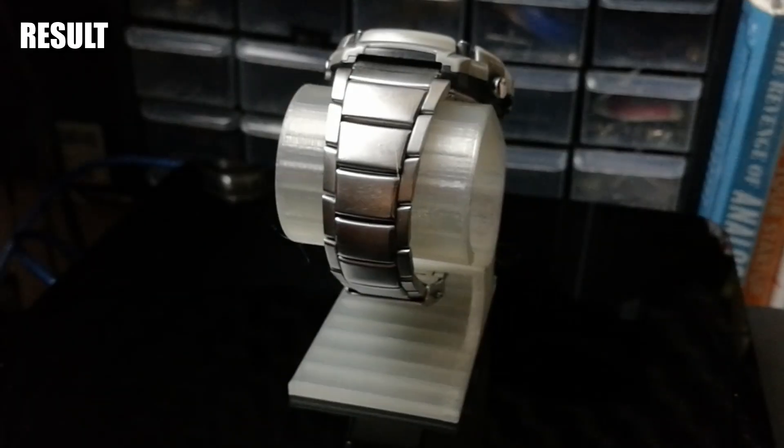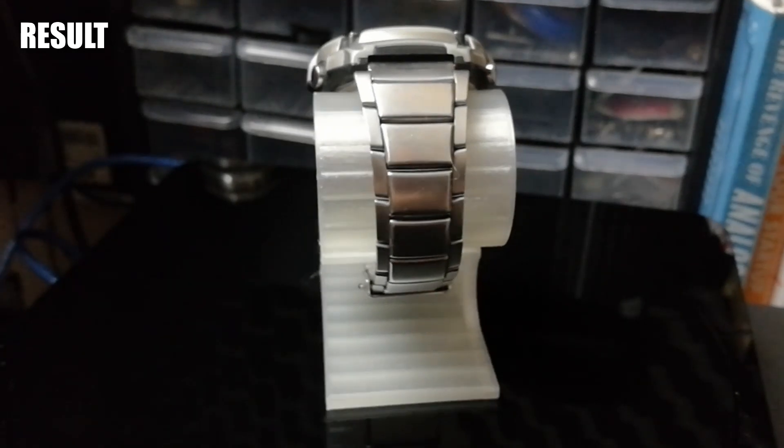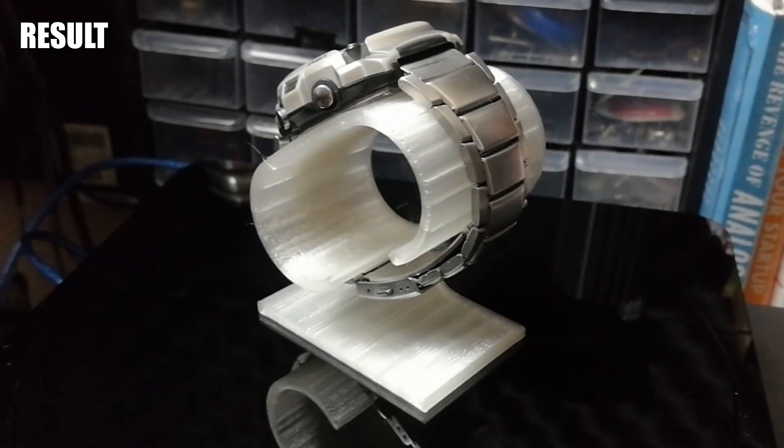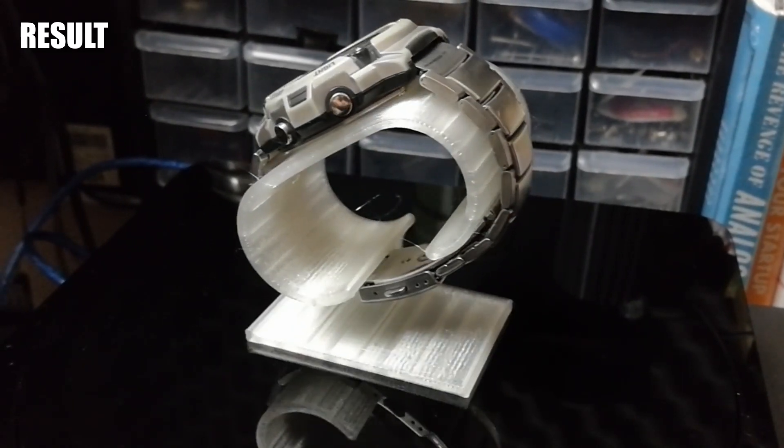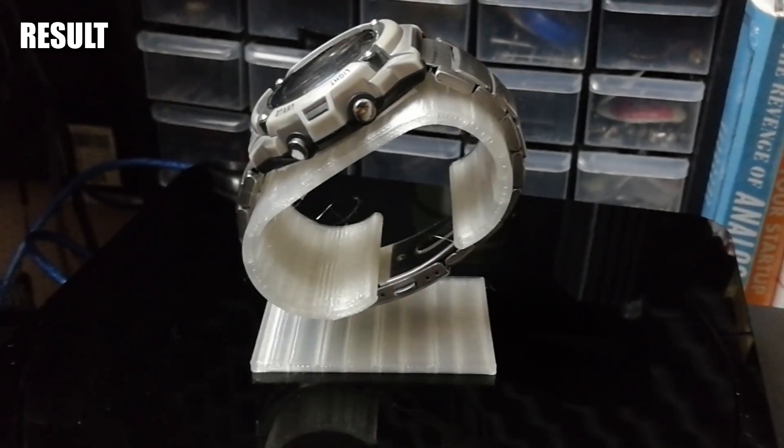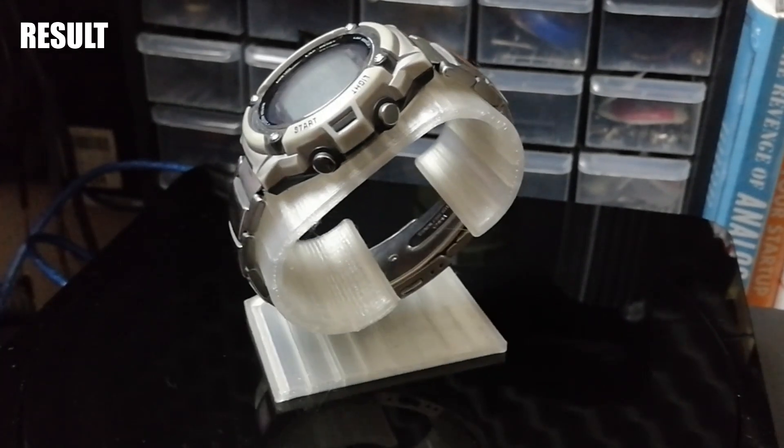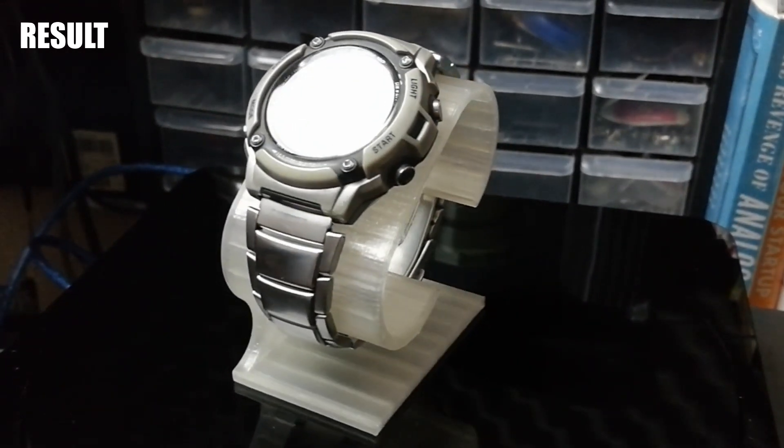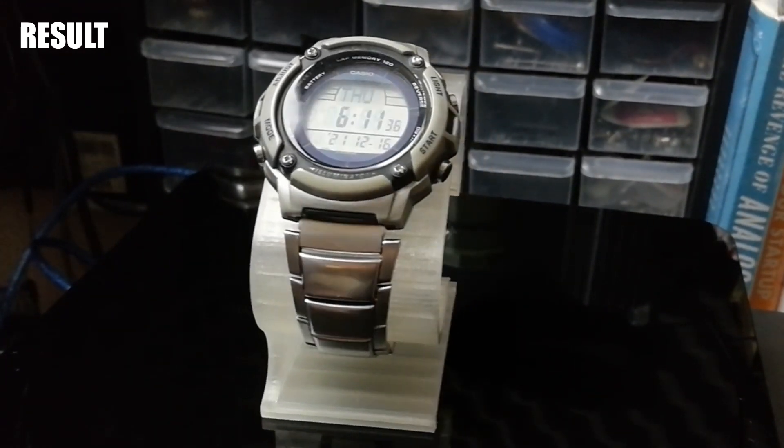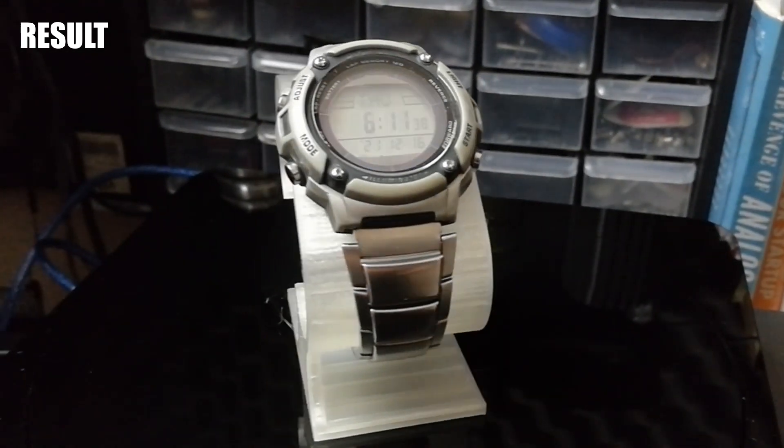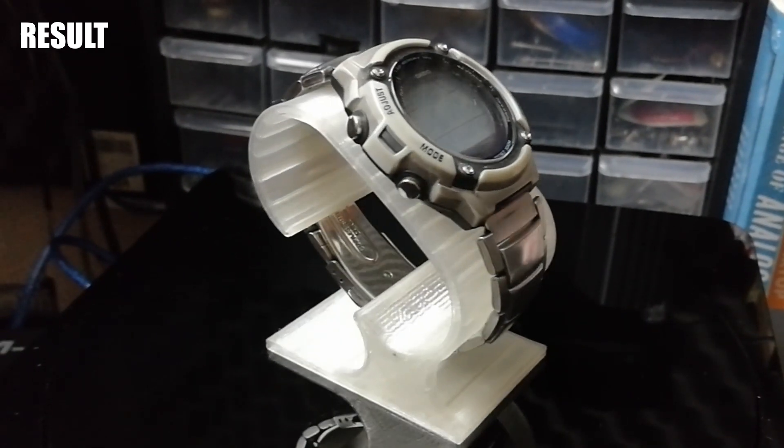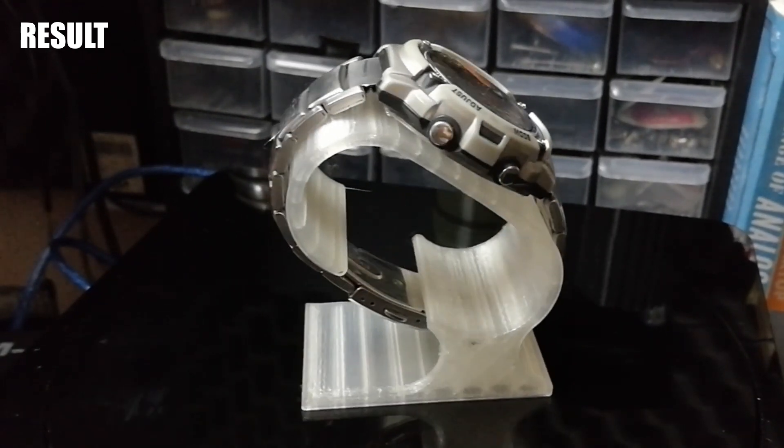And this is the result. You can download the RS doc and STL file by following the link in the description. That's all for now, have a great day and have fun. Bye.